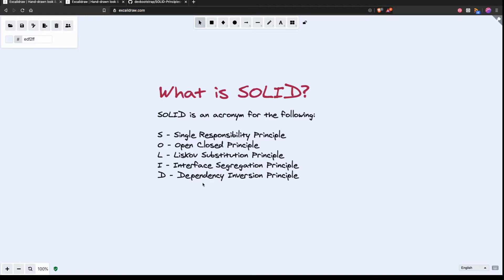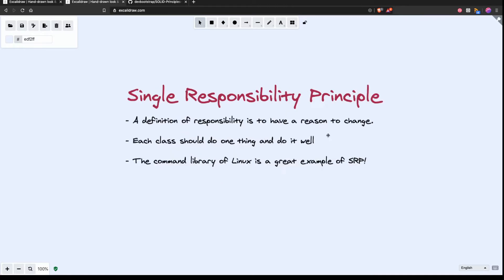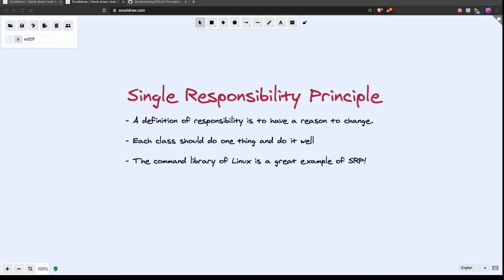In this screencast we're going to cover the single responsibility principle. So what is the single responsibility principle? The single responsibility principle basically defines that a class should have a single responsibility. If we take the definition of responsibility as having a reason to change, that is a nice way to review our classes and to see what are the reasons for change.